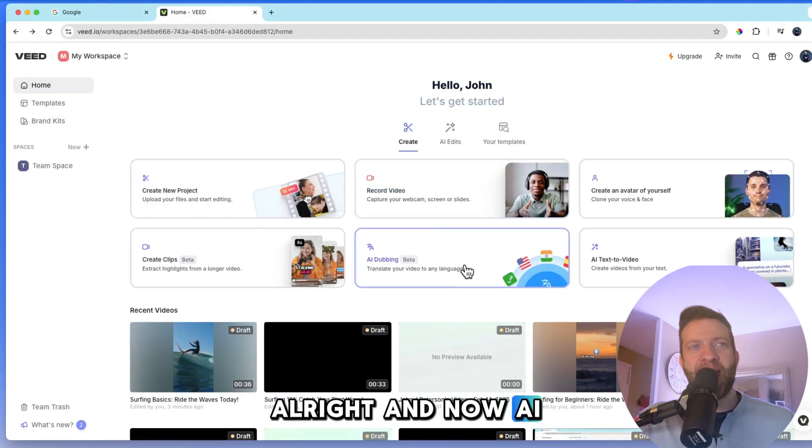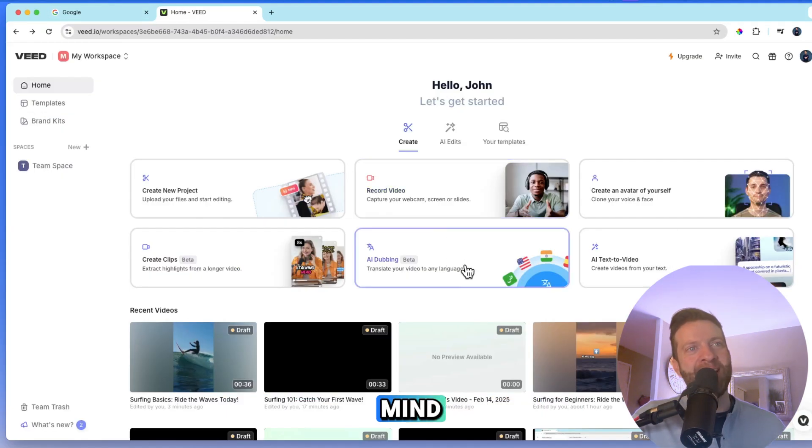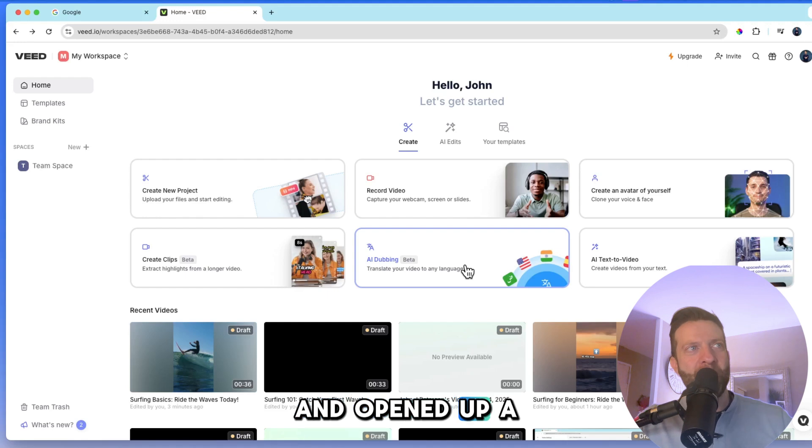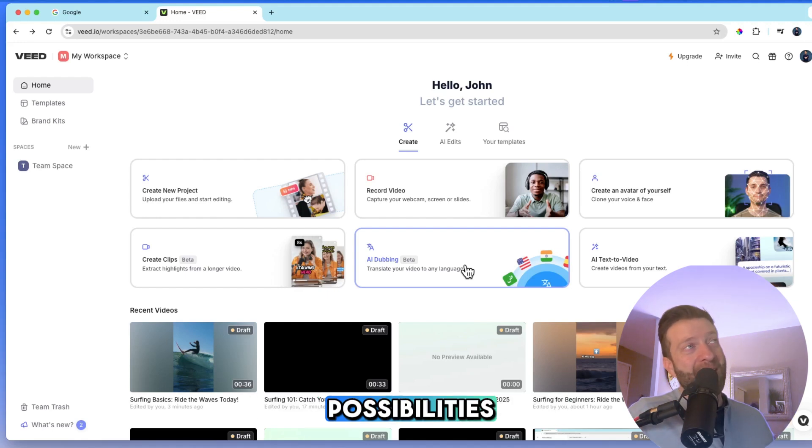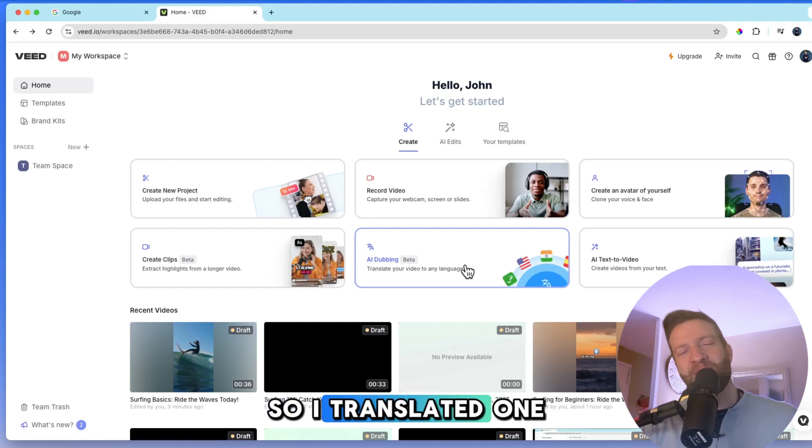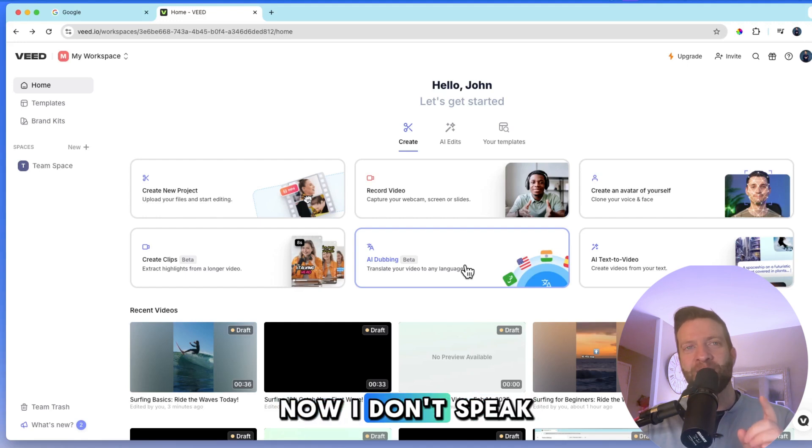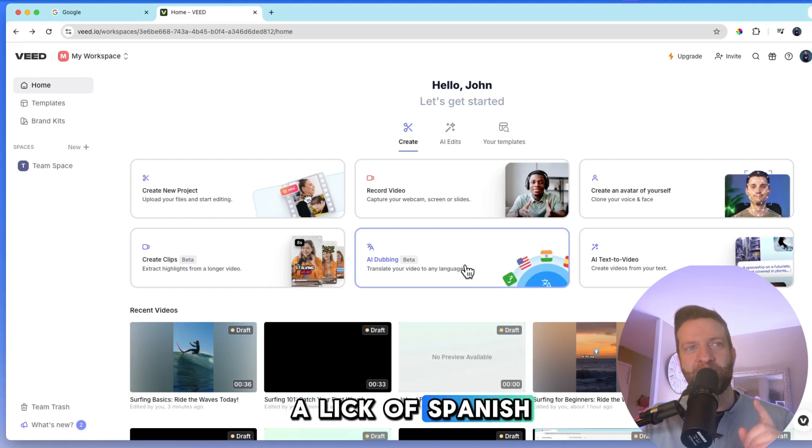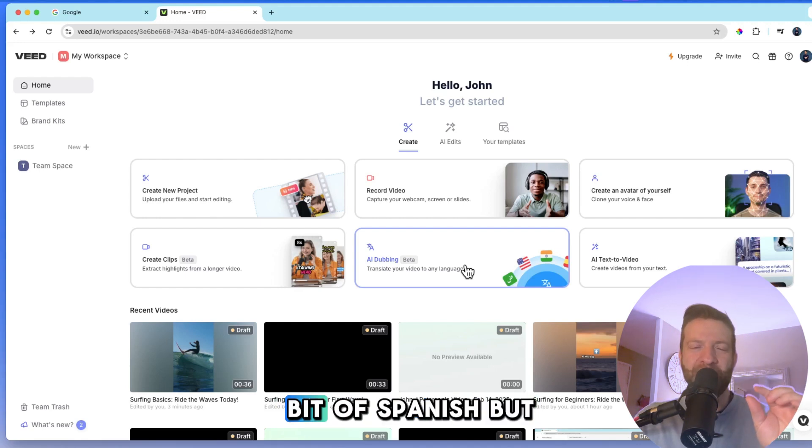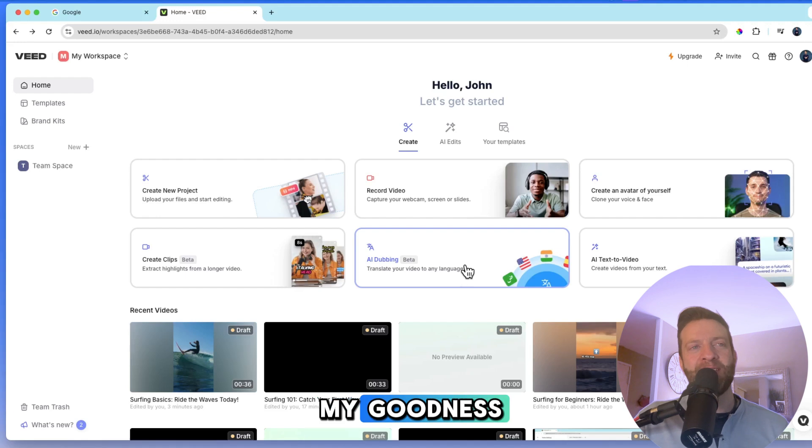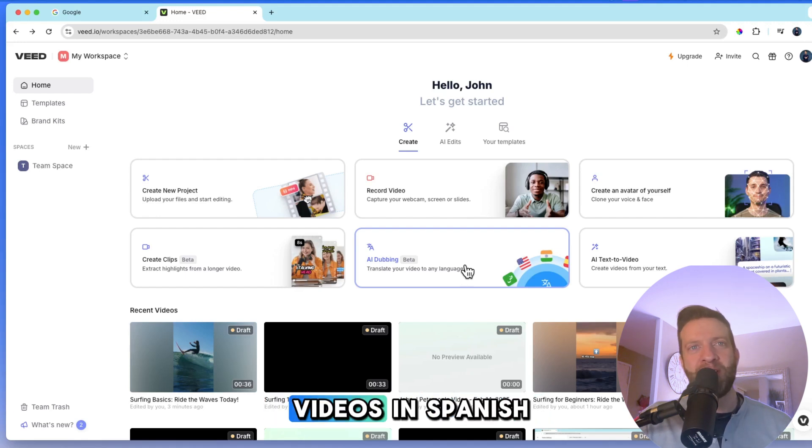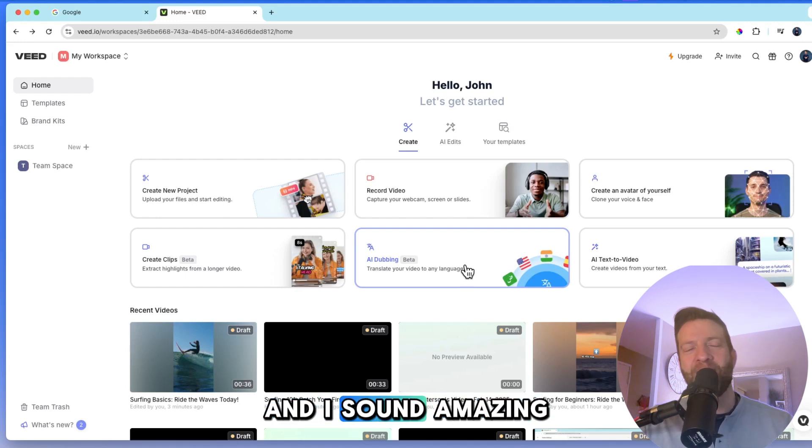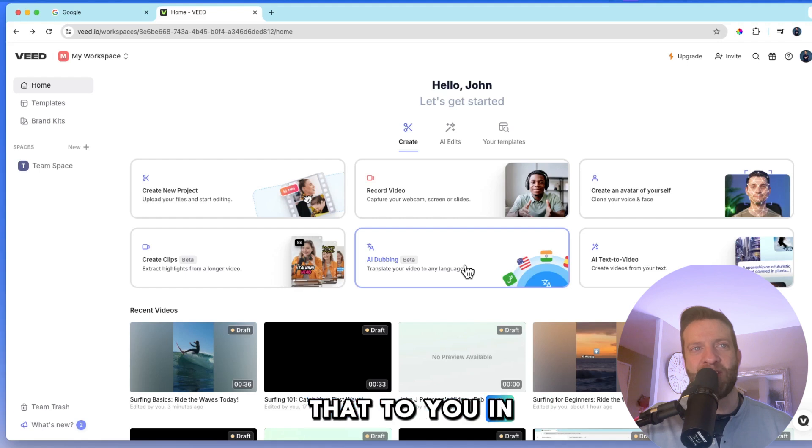All right. And now AI dubbing. This completely blew my mind and opened up a whole other realm of possibilities. So I translated one of my videos into Spanish. Now, I don't speak a lick of Spanish. Actually, that's not true. I speak a little bit of Spanish. But my goodness, it dubbed my video, one of my tutorial videos in Spanish. And I sound amazing. And I'm going to show that to you in just a second.